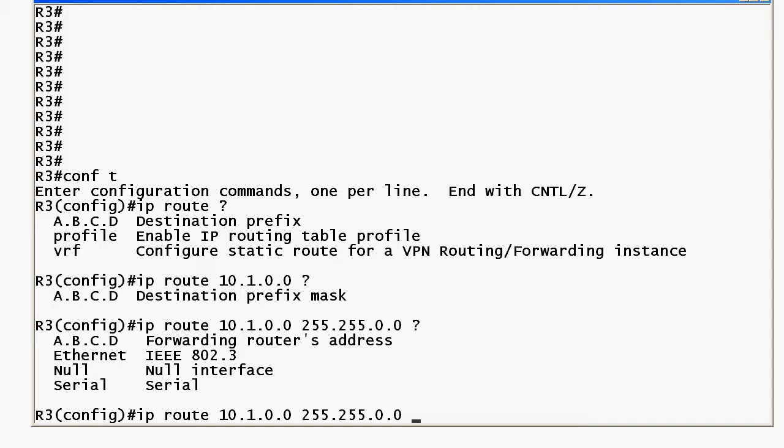If you try to enter the IP address of a local interface on this router let's see what happens and take my word for it. It's 172.12.123.3 is the IP address that's on router 3's serial zero interface.